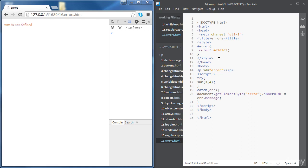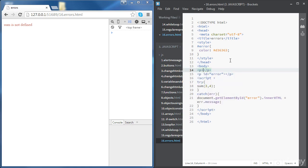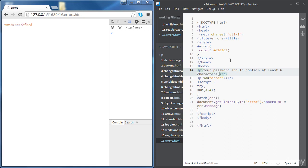So let's create first our input, but before we do that, let's create a paragraph. The paragraph is going to say: your password should contain at least six characters, one number, and one capital letter.